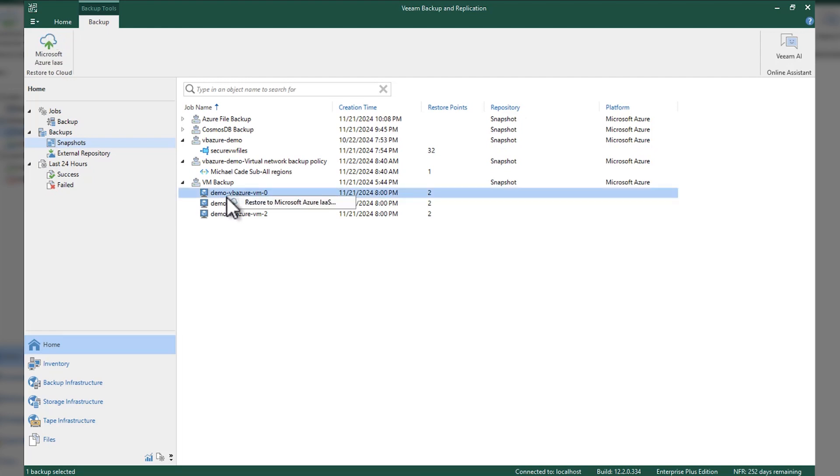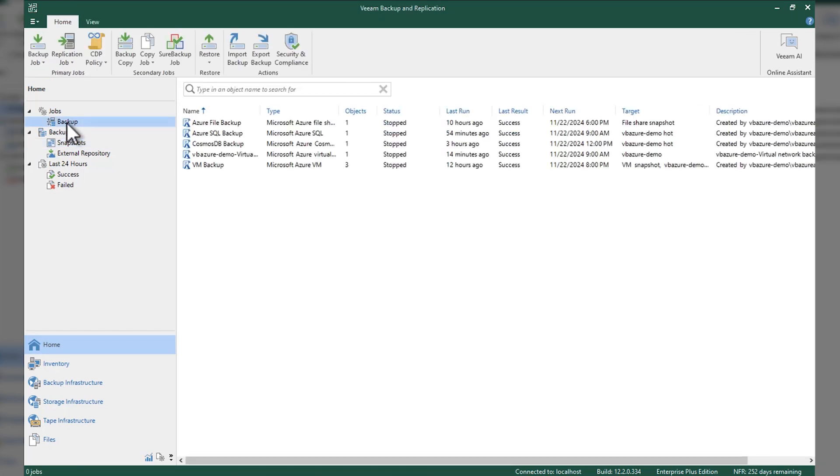I will get into the next demo where we talk about the options when it comes to IaaS or VM backups and what we can do with those.